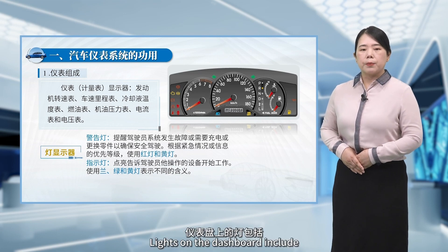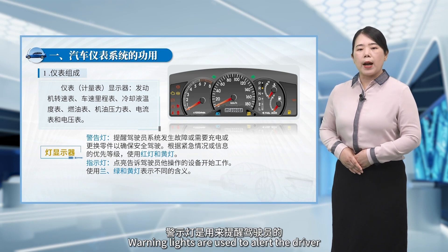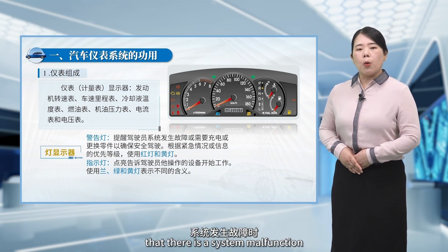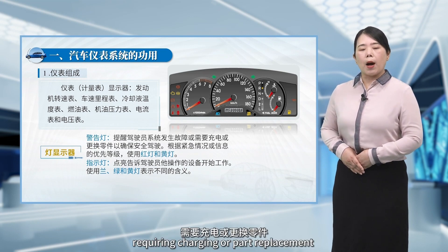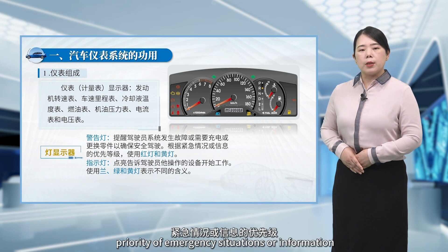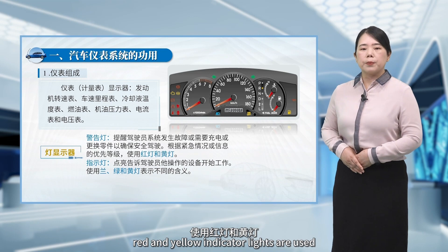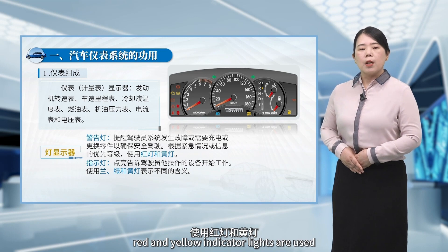Lights on the dashboard include warning lights and indicator lights. Warning lights are used to alert the driver that there is a system malfunction, requiring charging or part replacement for safe driving. Depending on the priority of emergency situations or information, red and yellow indicator lights are used.